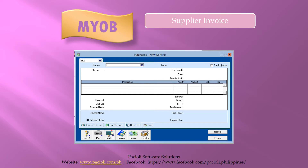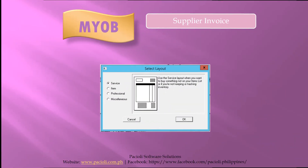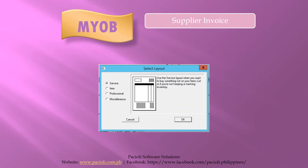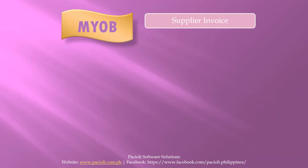Depending on the nature of your business, MYOB offers four different purchase invoice layouts. To view the different layouts available, please click on the Layout button as shown. As the Select Layout screen appears, you will see that there are four layout options to choose from. These are the available layouts in MYOB.